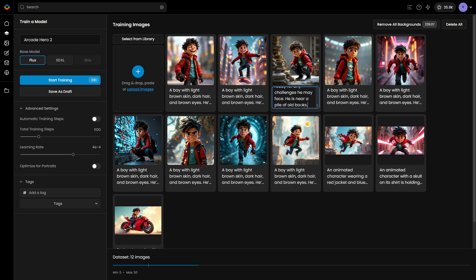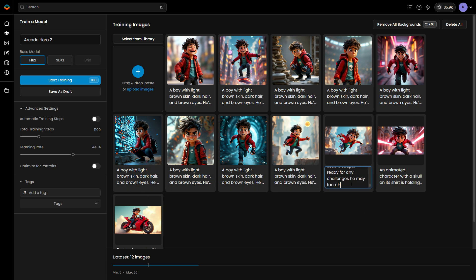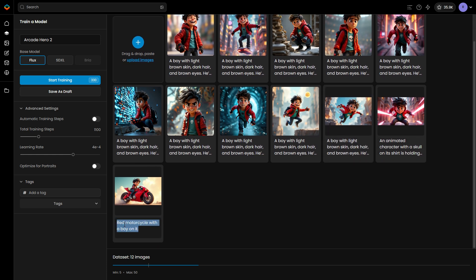SDXL works best with short, precise captions, while Flux is more flexible, accommodating long, detailed captions, or even no captions at all, especially if your dataset is large and diverse.